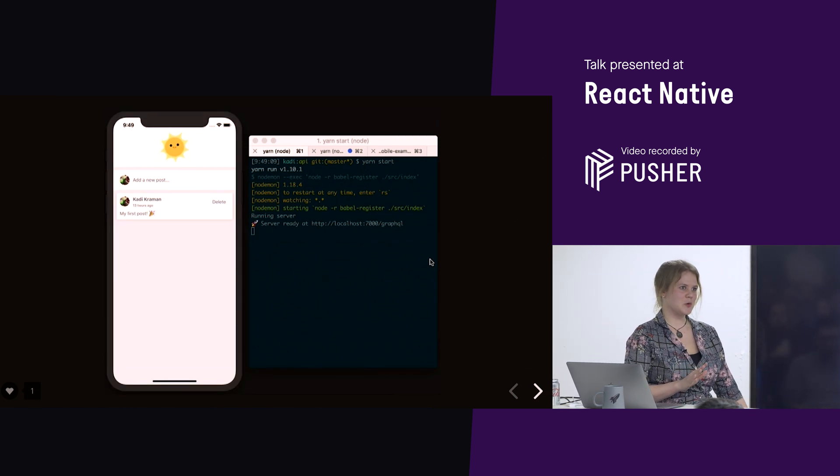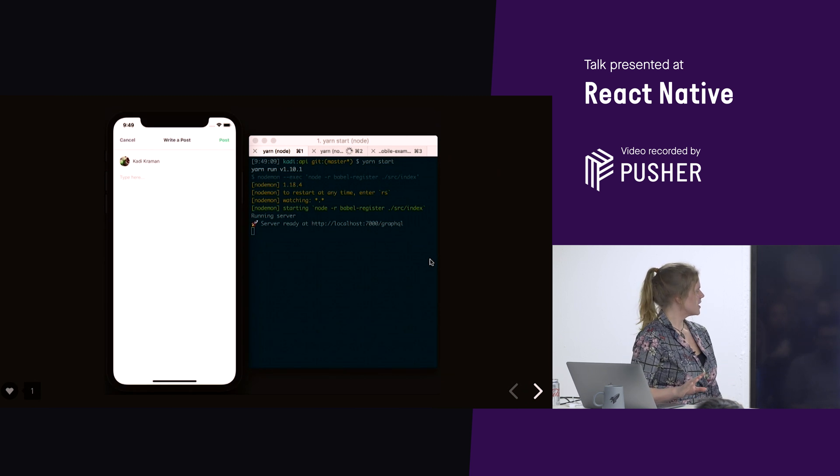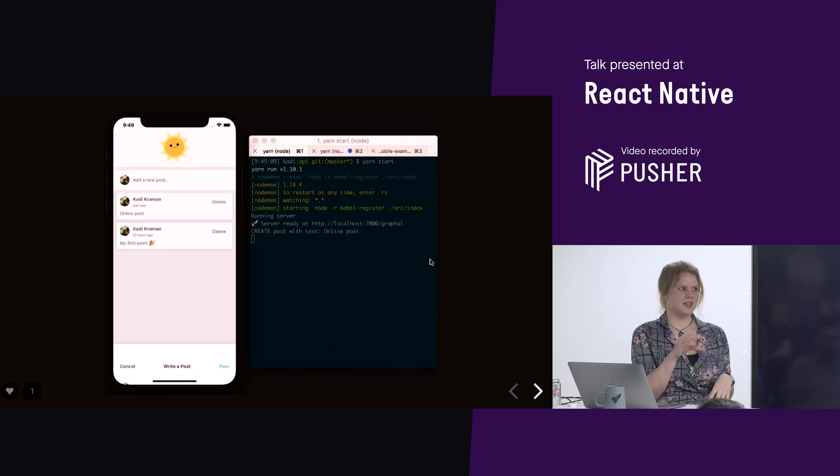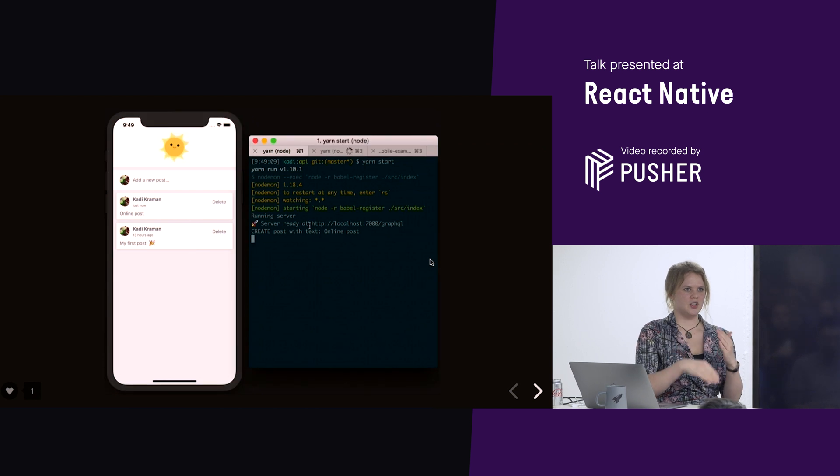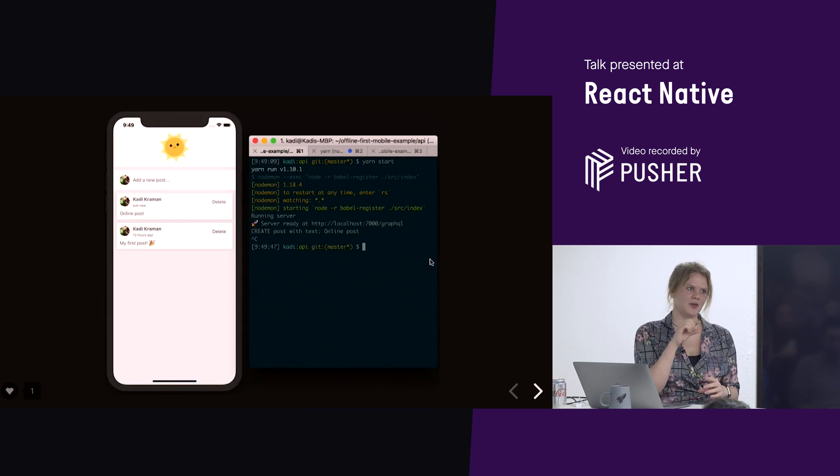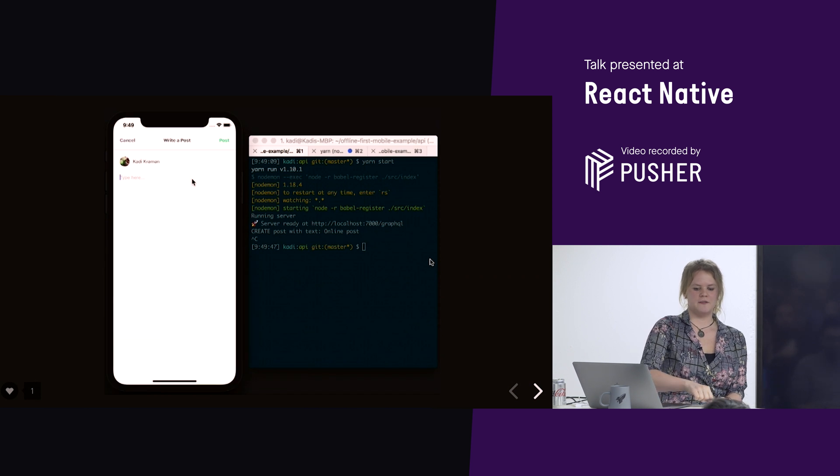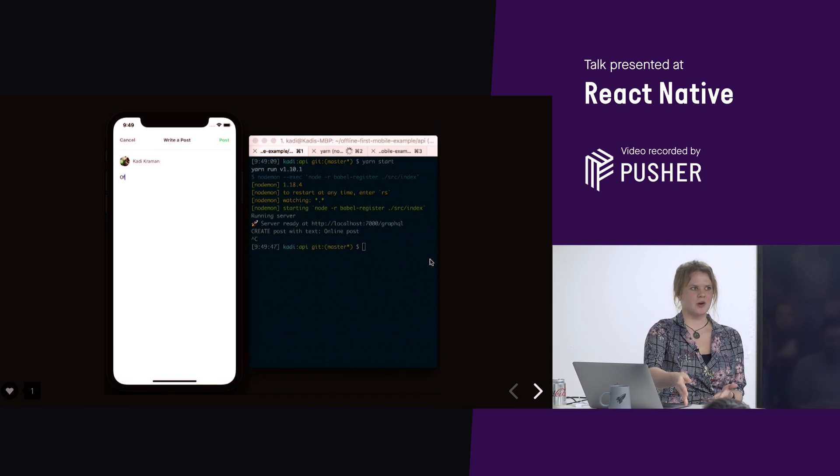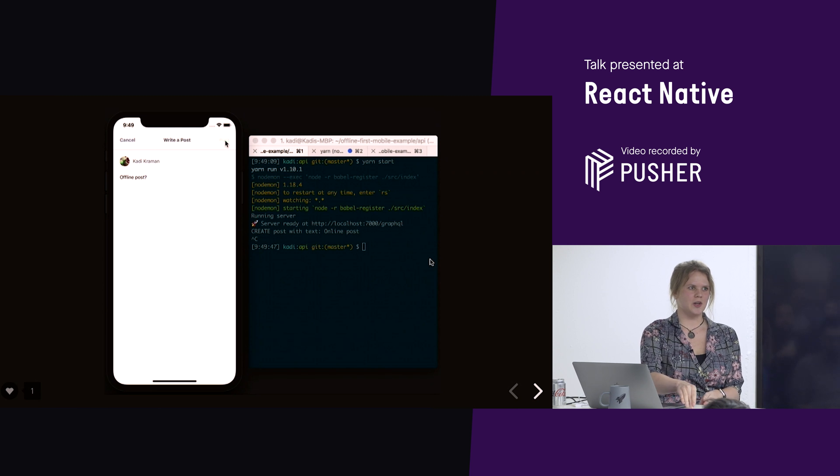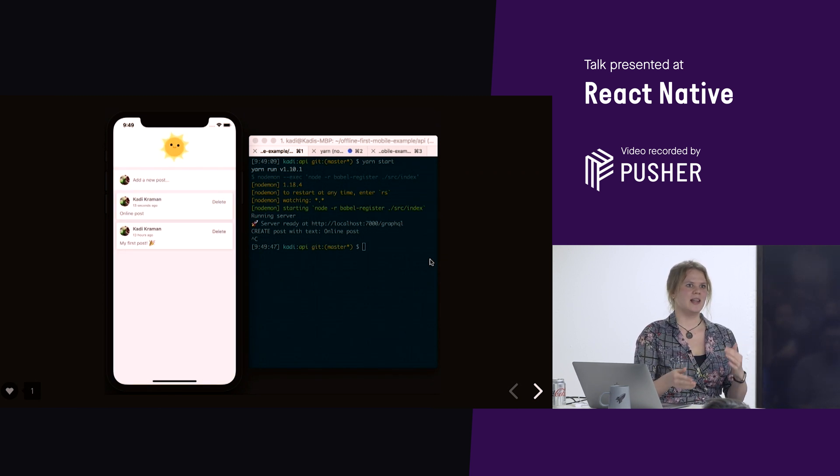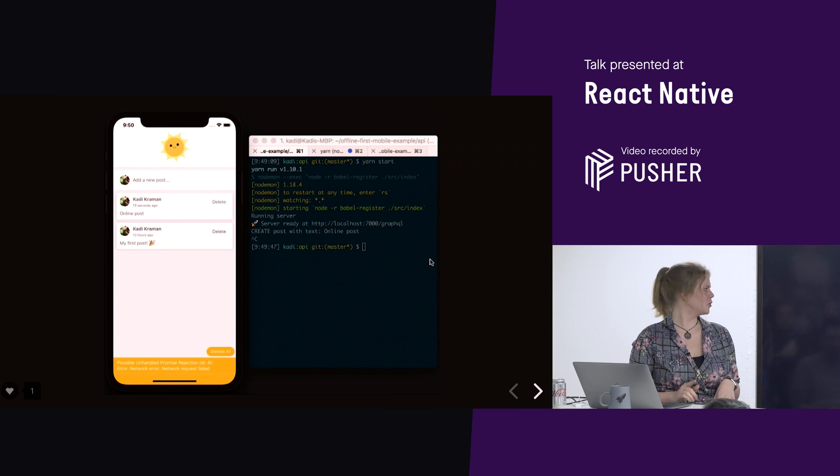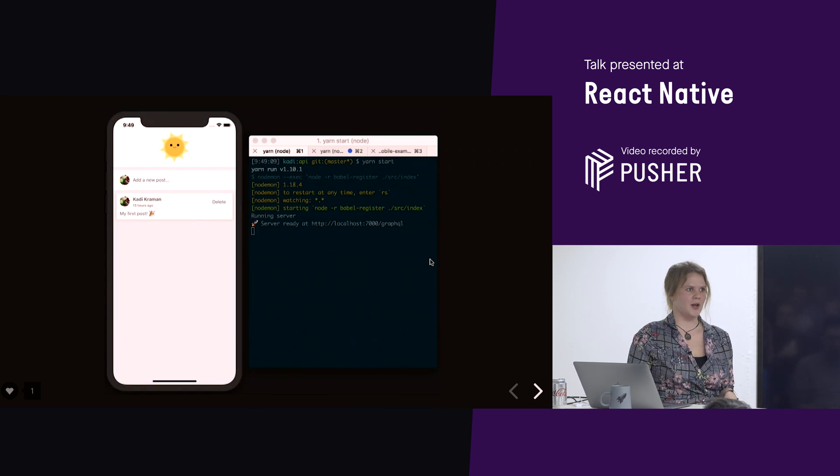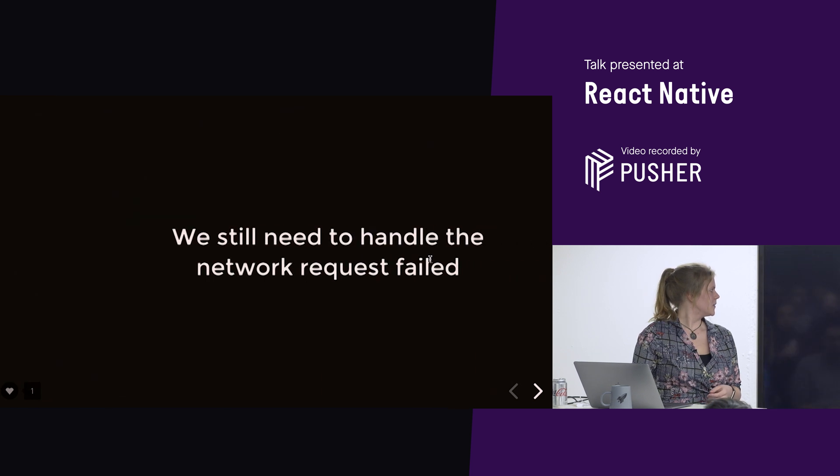So, obviously, this is not what we wanted, but what happened? So, we added the post into the cache. Obviously, the UI updated automatically, added the post. And then the network request obviously failed because our server was offline. We were offline. And Apollo goes, oh, it didn't work. Our optimistic update was wrong. Let's revert. So, that was the correct thing to do from Apollo. But how can we get around it if we're offline, if we're actually offline?